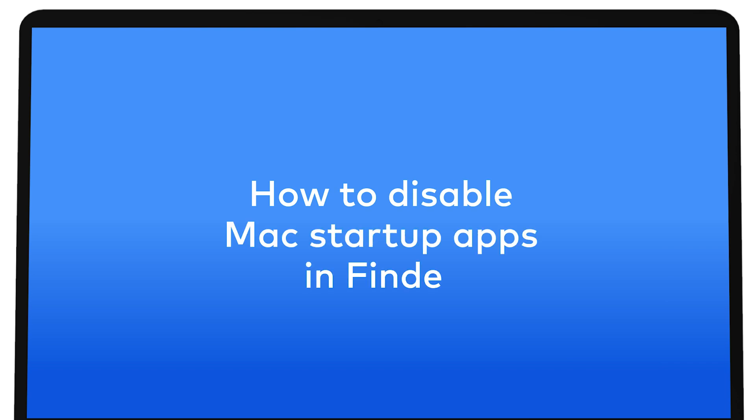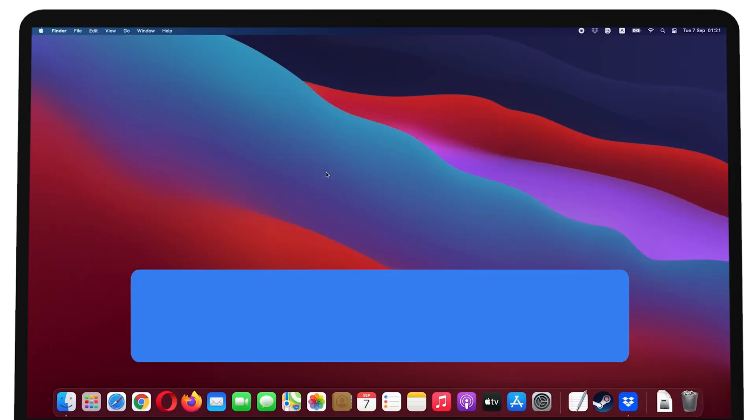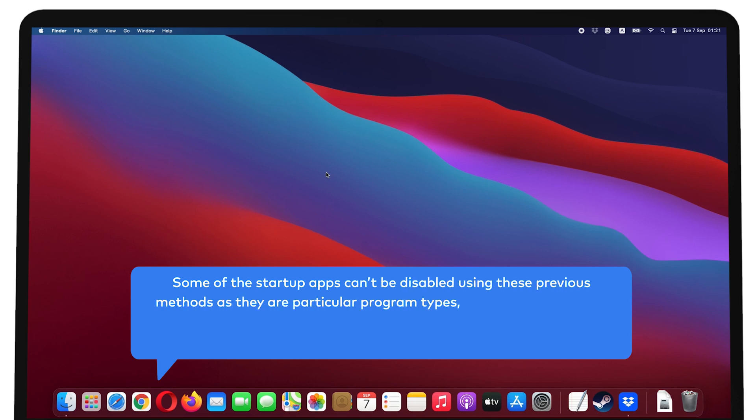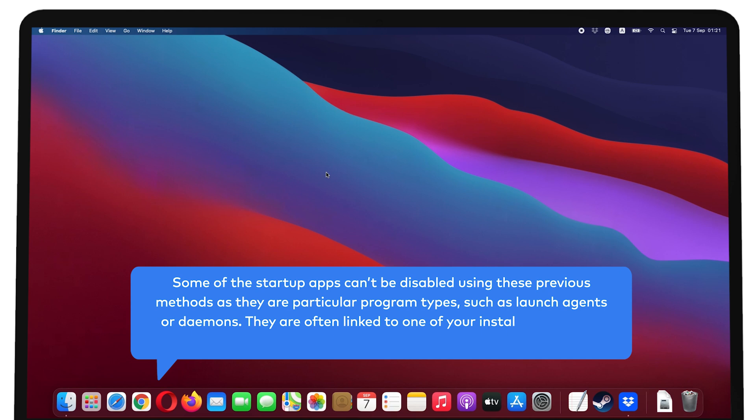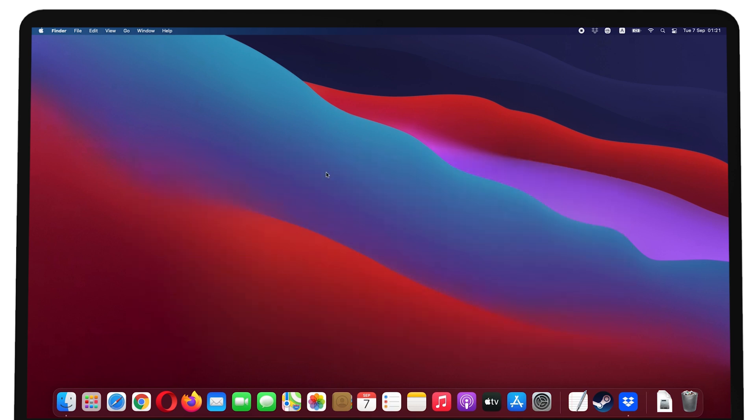How to disable Mac startup apps in Finder. Some of the startup apps can't be disabled using these previous methods as they are particular program types, such as launch agents or daemons. They are often linked to one of your installed apps. And when you uninstall that app, its startup items go with it. To remove some of them manually...